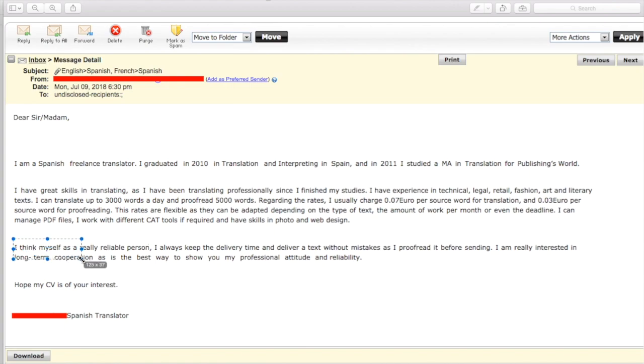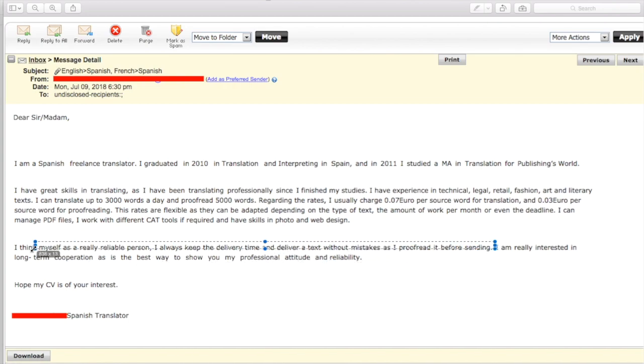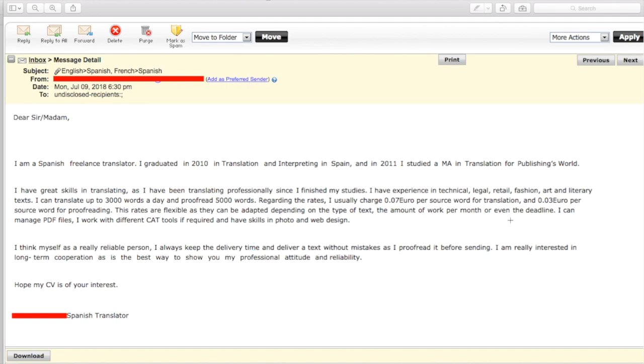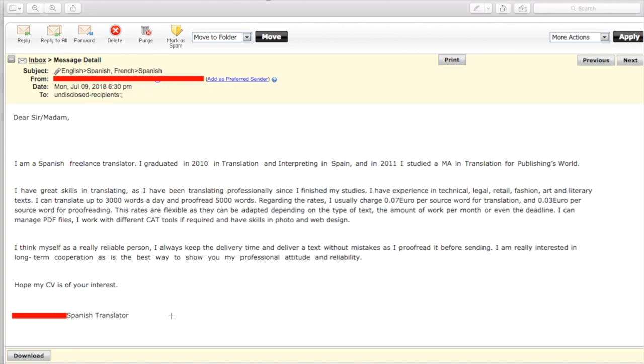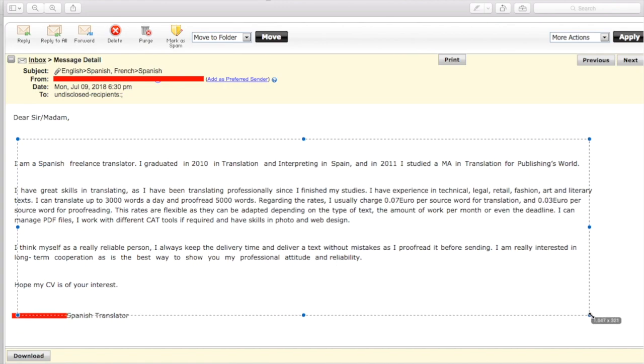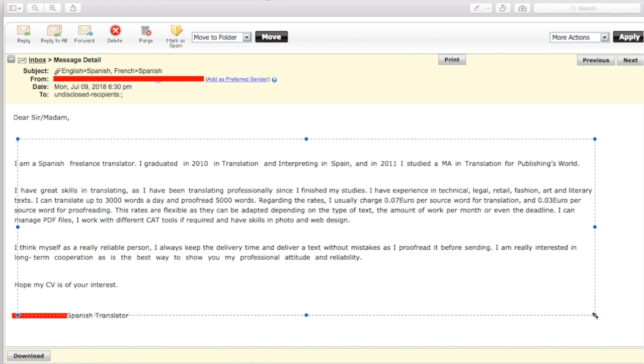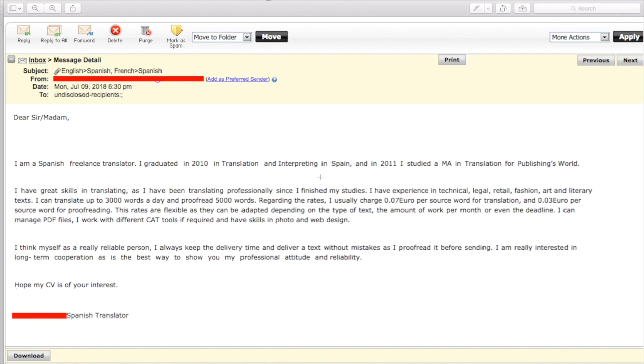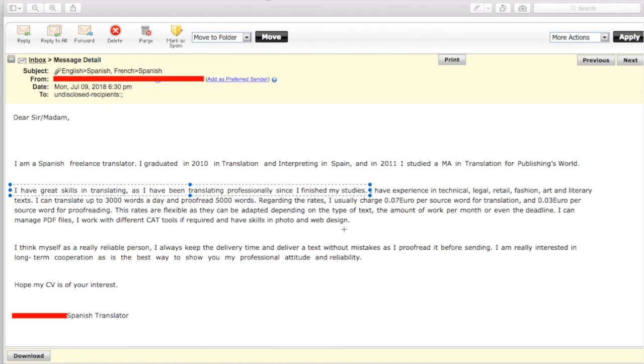Because any company hiring is going to do that at least to try and see what happens. Now, if it's a very technical text or something like that, you can insist upon your rate, but chances are people are going to expect less from you. Depending on the type of text, the amount of work per month, or even the deadline. Fine. I can manage PDF files. I work with different CAD tools if required and have skills in photo and web design. Okay. That's good. I think of myself as a really reliable person. I always keep the delivery time and deliver a text without mistakes as I proofread before sending. I mean this, I would expect it, but you can, I mean, none of this is really, you can say I proofread before sending. I guess that can help a bit.